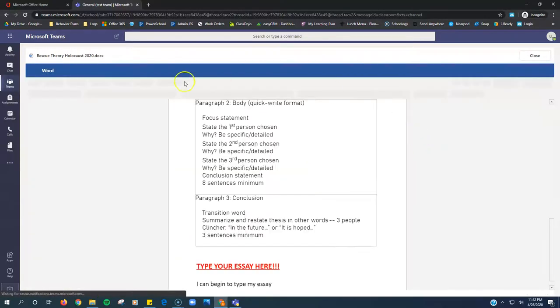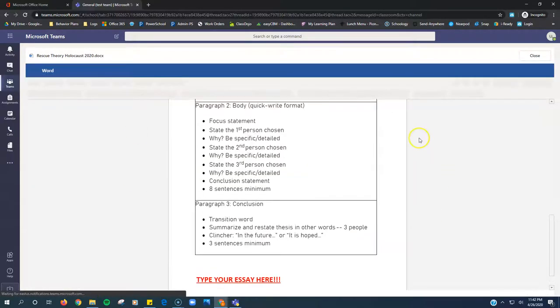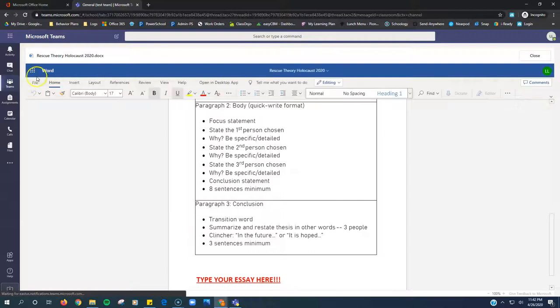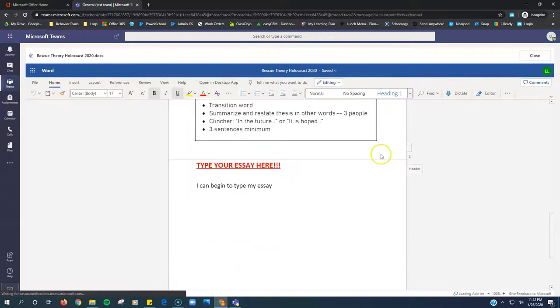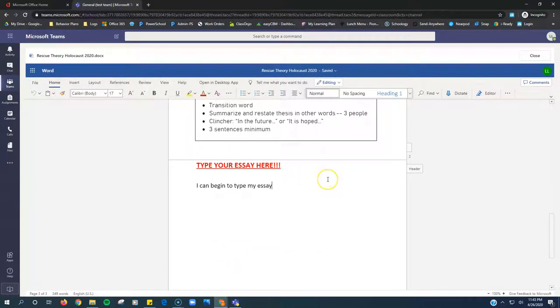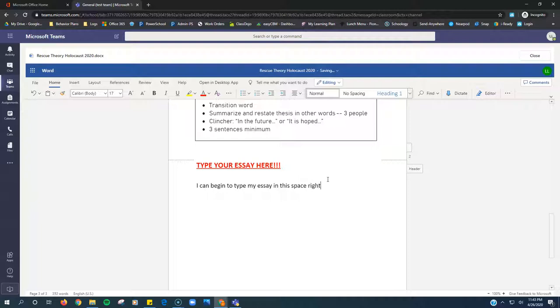It will refresh the page, and once this bar totally loads at the top, I'll know I'll be able to type. So right here, I can begin to type my essay in this space.